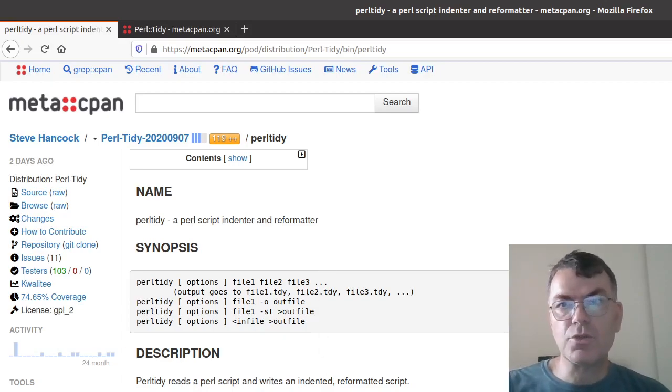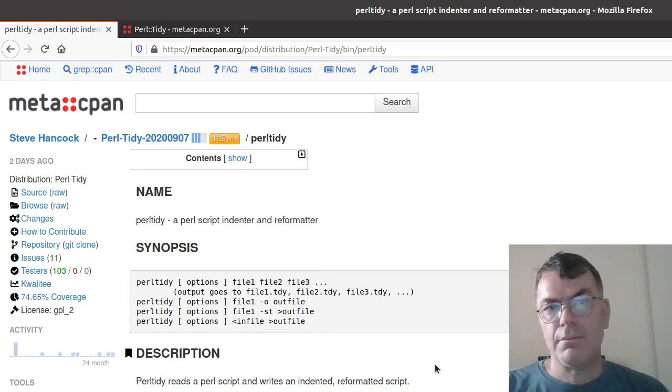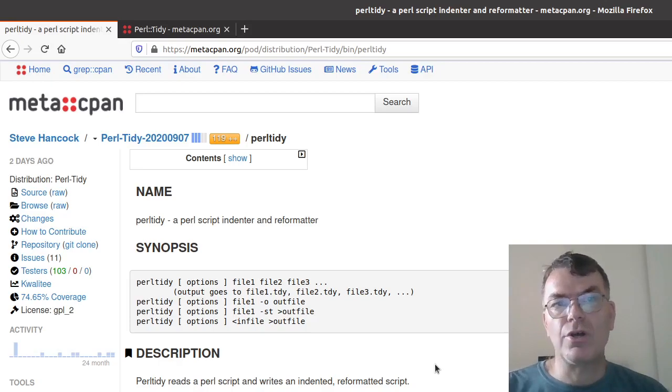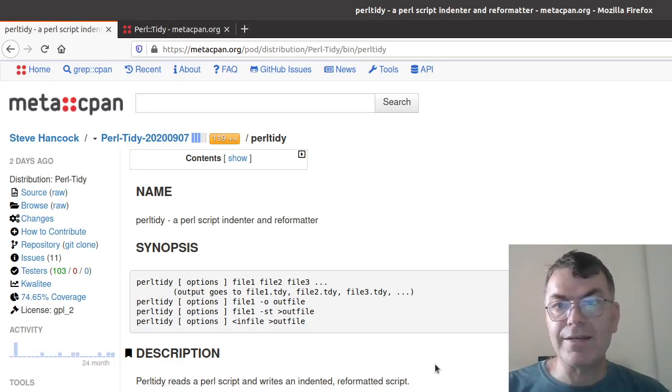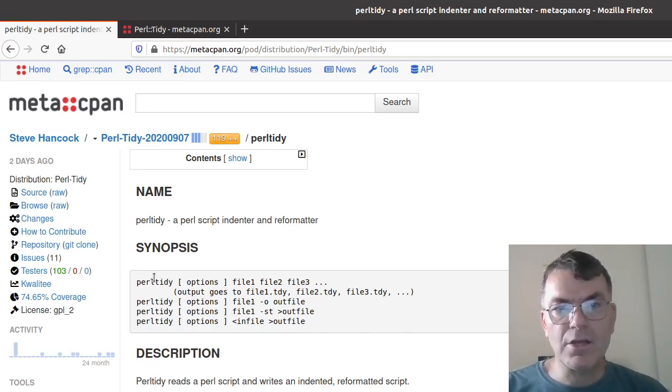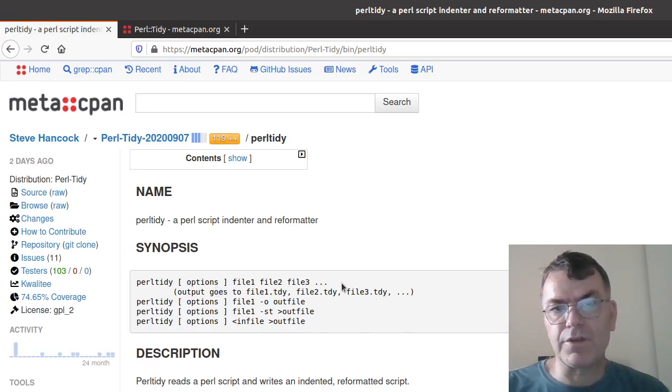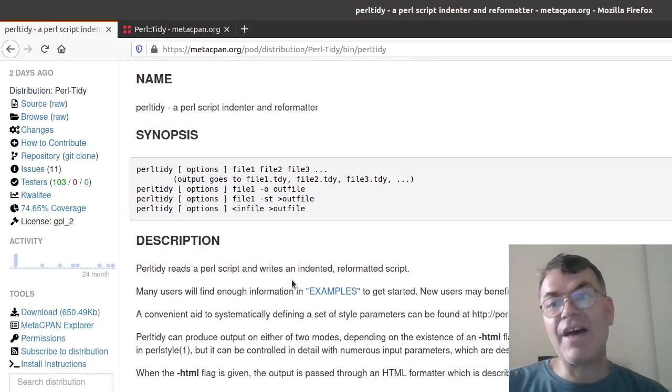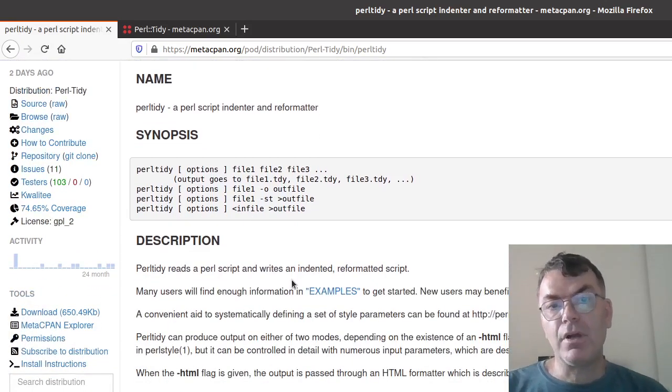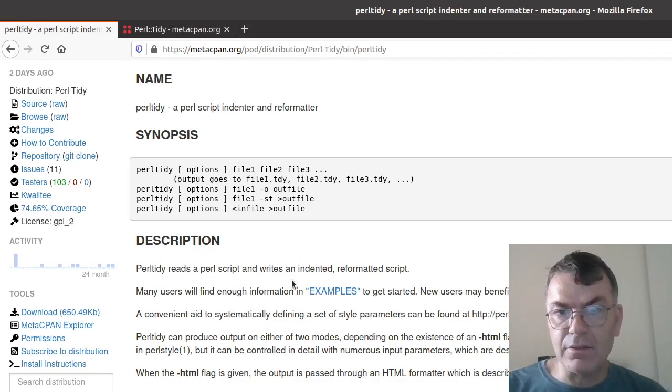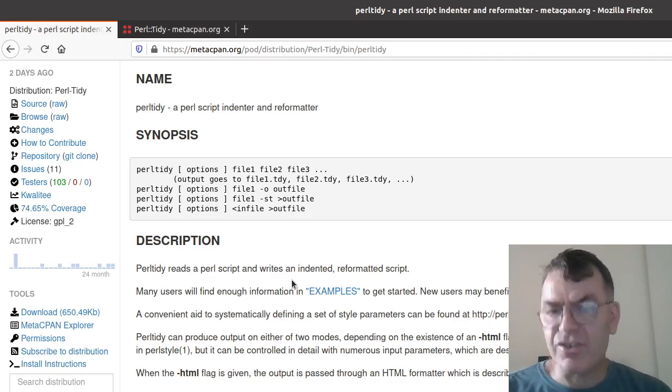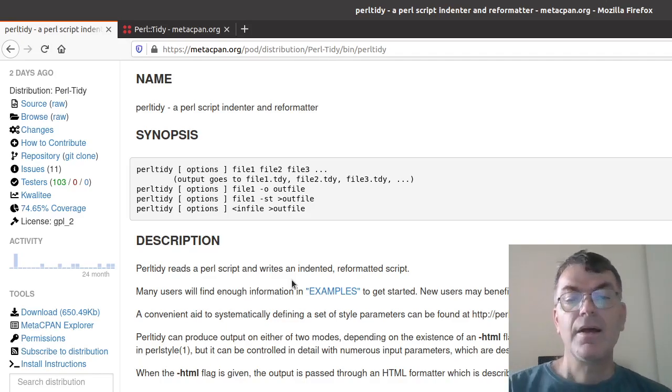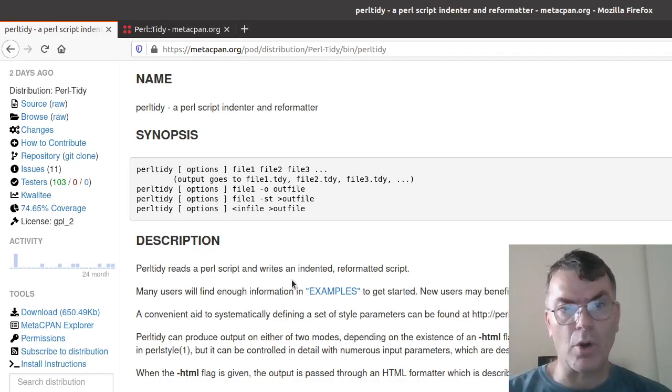So this is what you see on the screen, is the man page on MetaCpan of the PerlTidy command line script, and you can see that you can just run it, and then you will give it a couple of files, you give it a couple of options. It can have a PerlTidy.rc file, or whatever, PerlTidy.rc I think, that's the name. And then in that file you can give the options.